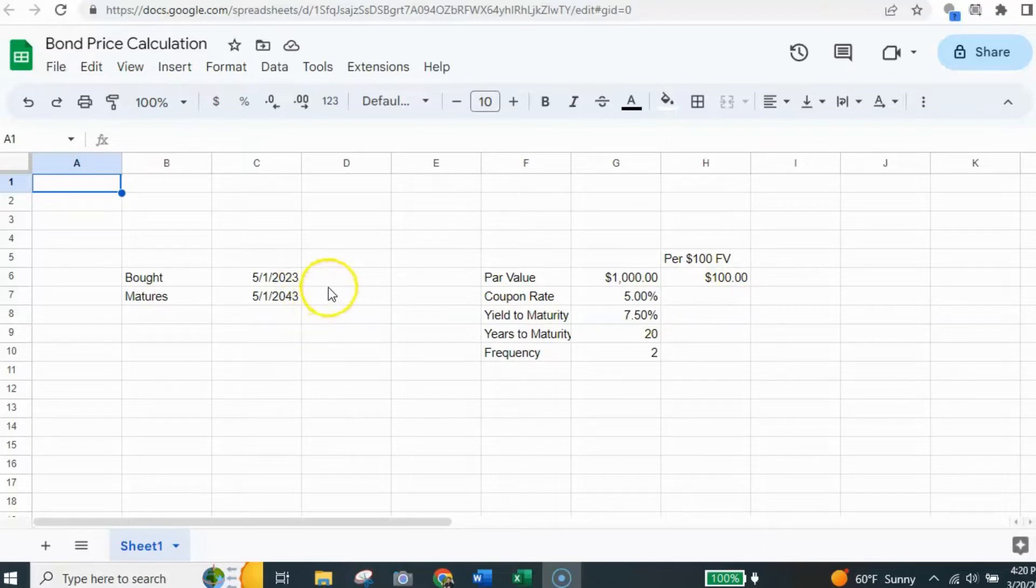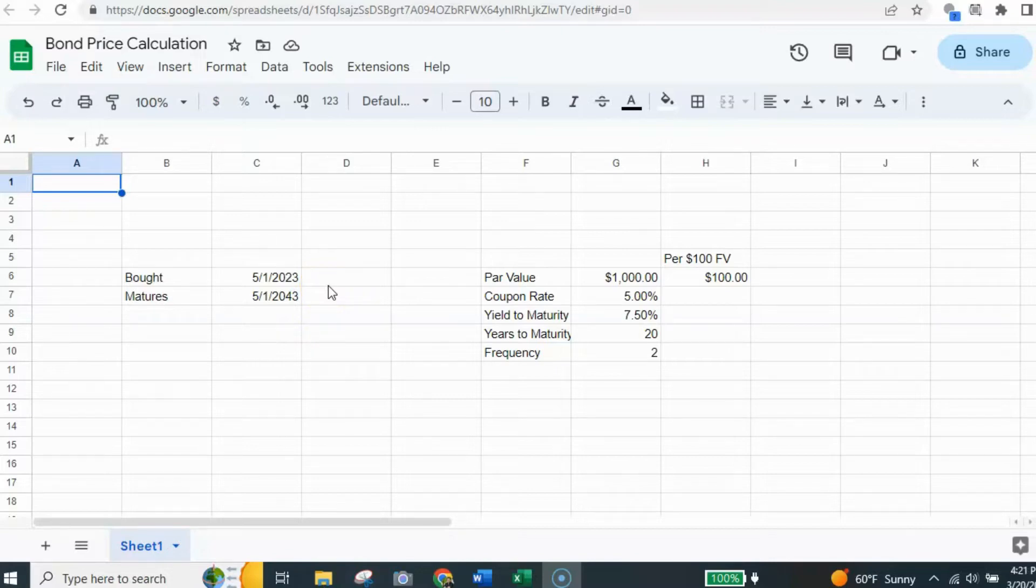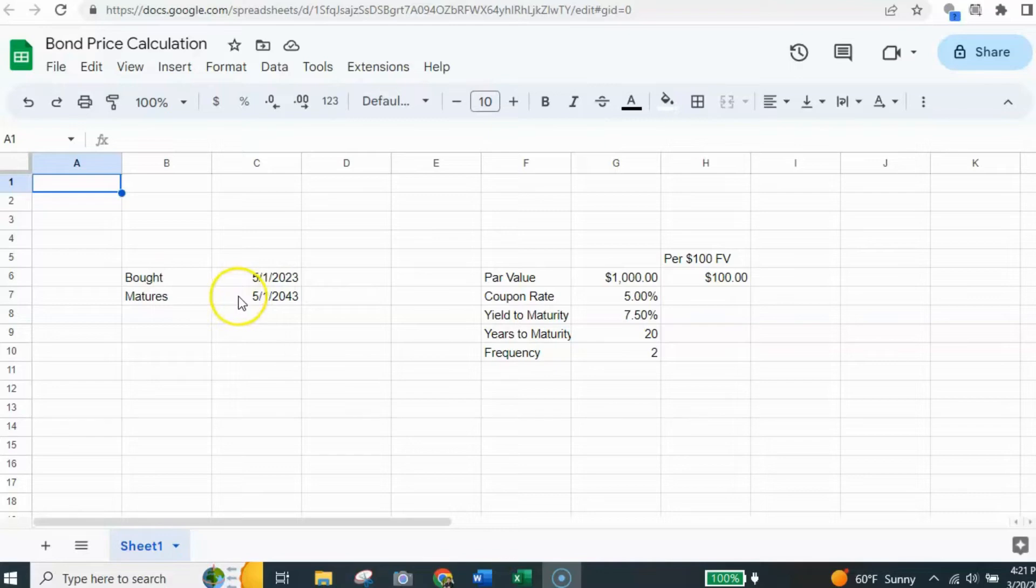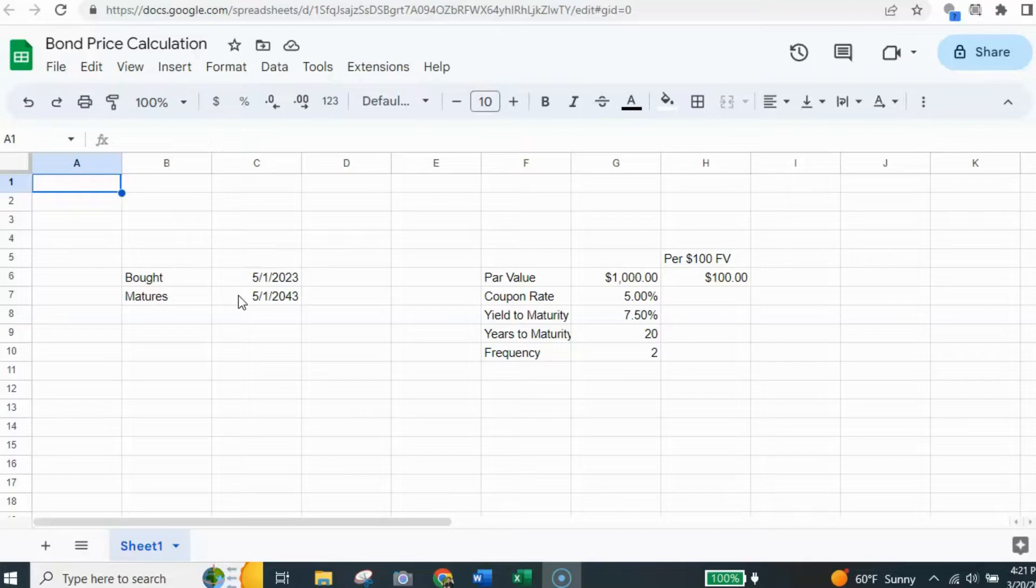So we have a 20-year bond and the way the formula works, it's going to require us to have a couple dates. That is the date the bond is bought and the date the bond matures. And that would be 20 years after the date it's bought in this case or for this example.